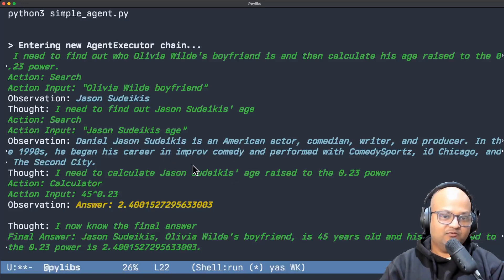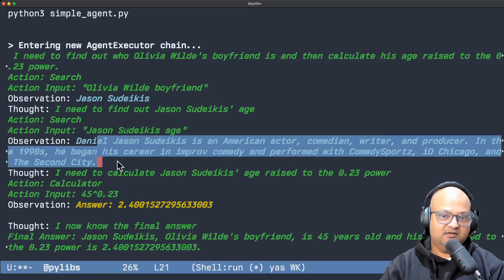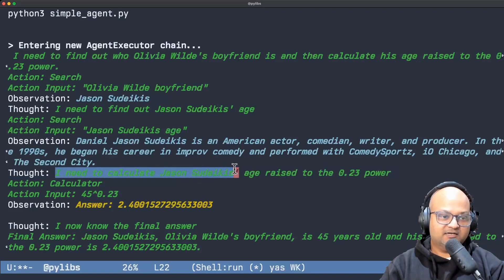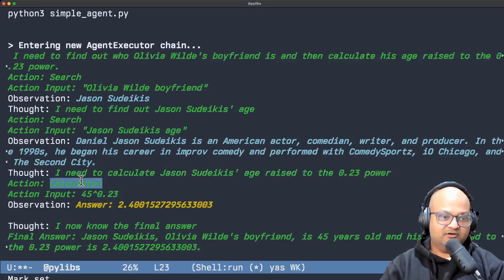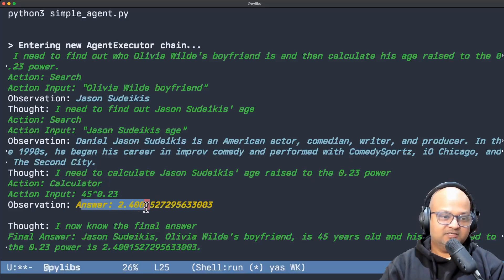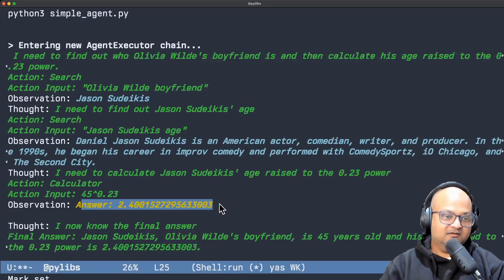And once it has the number it realizes that it needs to do a calculation and then it calls out to the calculator tool which gives us the final answer.